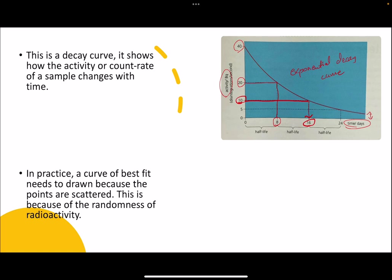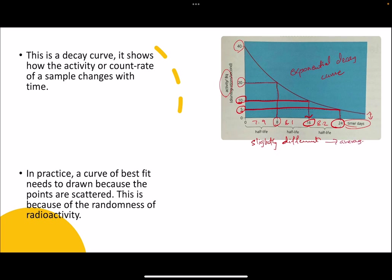In your exam, the values you read from the graph might be slightly different each time — for example, 7.9 days, then 8.2 days, then 8.1 days. You should perform this halving process two or three times on the same graph. For instance, the half of 10 is 5, and at 24 days the value halves again — another eight days. If the values are slightly different each time, take the average of those values to give your final answer for half-life.